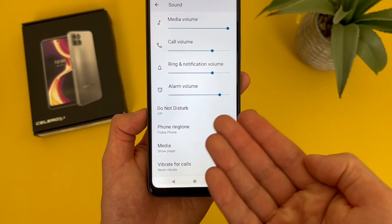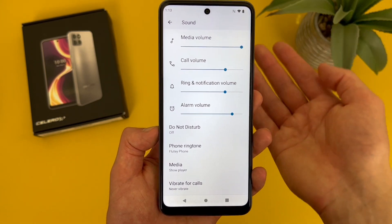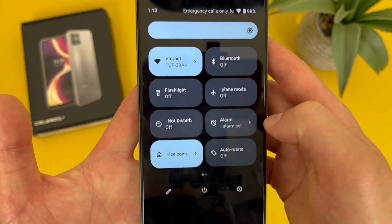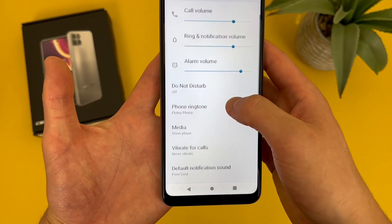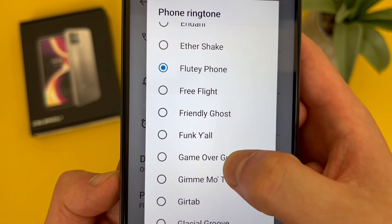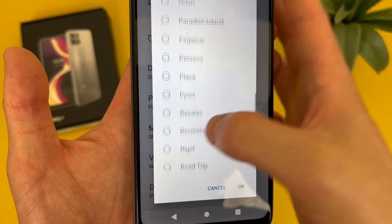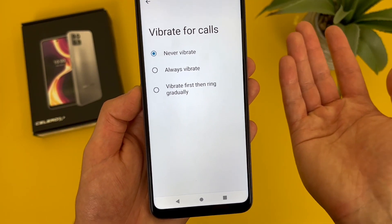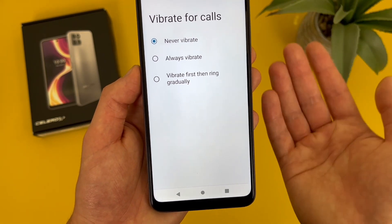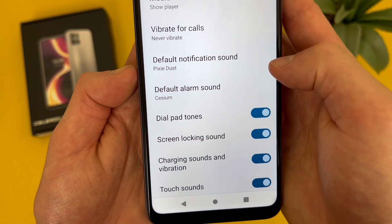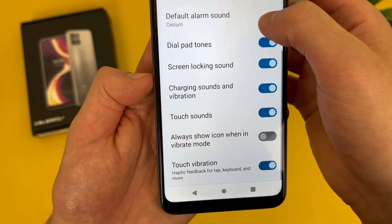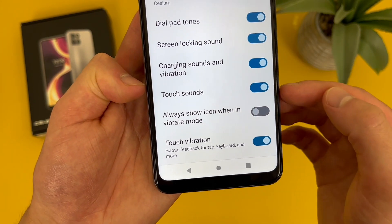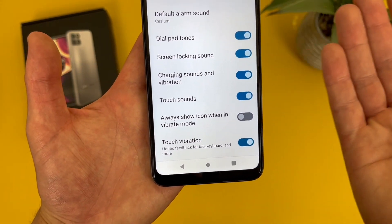Under the volumes, we have Do Not Disturb. You can access it from this menu, but an easier way to turn it on or off is by swiping down from the top of your screen — you can do this from anywhere. Under this, we have the phone ringtone, where you get a default sound, lots of different presets, and you can also add your own ringtone. Then there's vibrate for calls — by default the phone won't vibrate unless you're on vibrate mode, but you can set it to vibrate and make sound. We also have notification sound, alarm sound, and finally some system sounds: dial pad tones, screen locking sounds, charging sounds and vibrations, touch sounds, and touch vibration — all on by default, but you can configure them however you want.